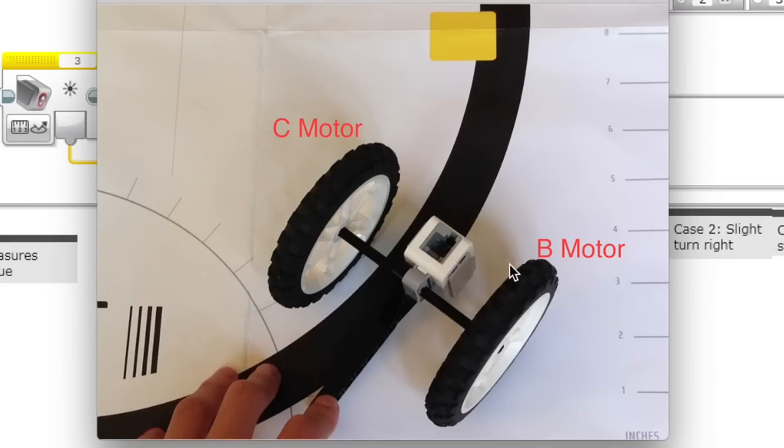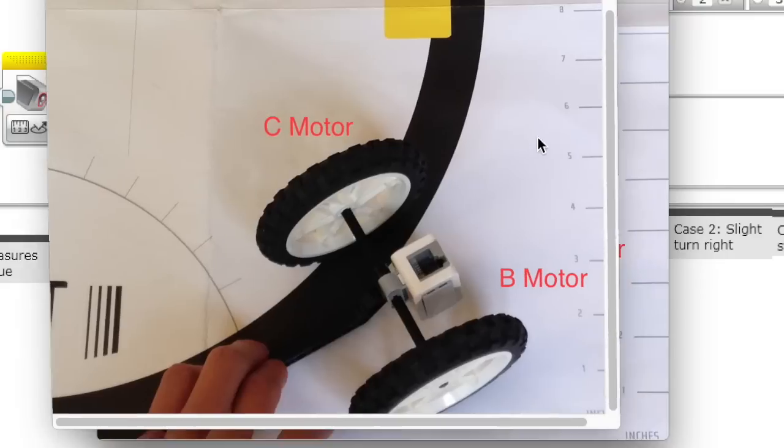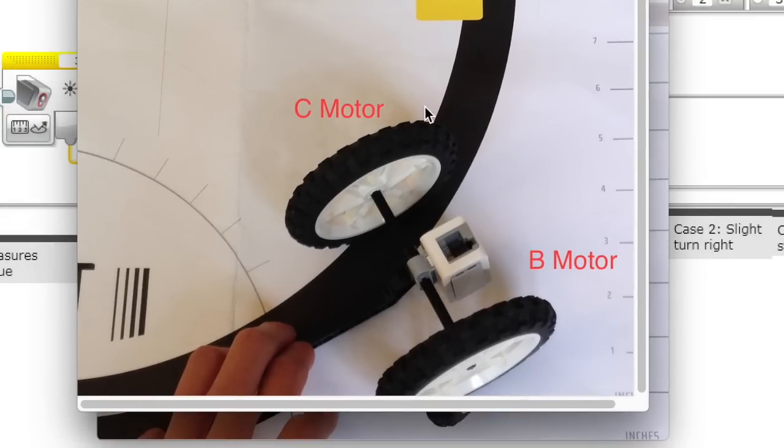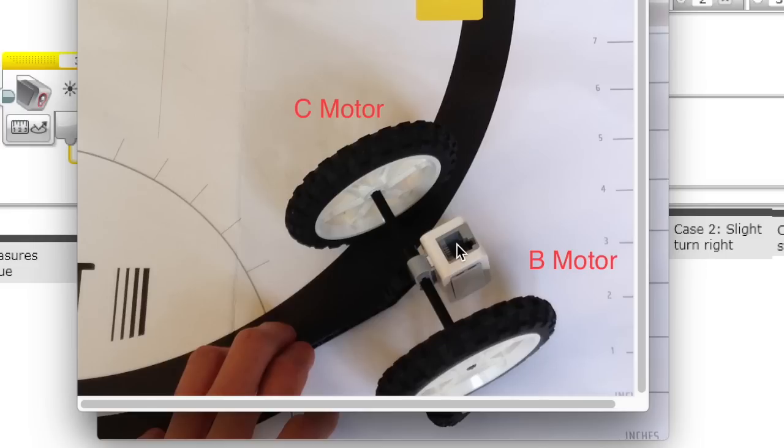Right now, if both their powers were the same, then it will go straight. But let's say that the robot was tilted to this side so that the light sensor detected the white part.